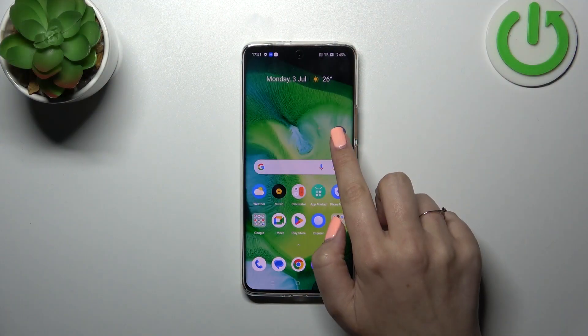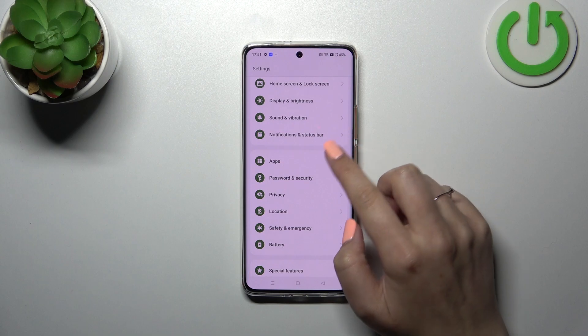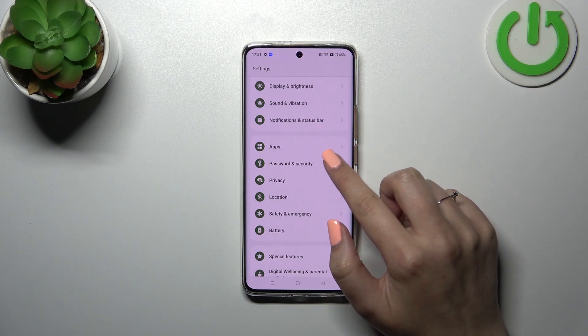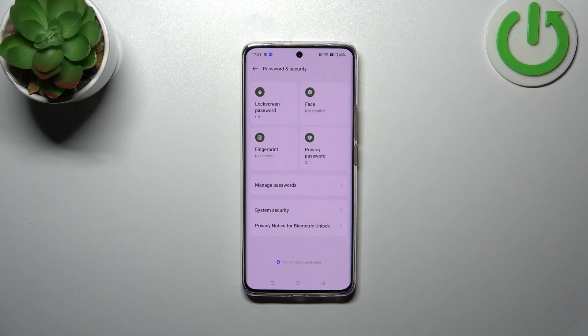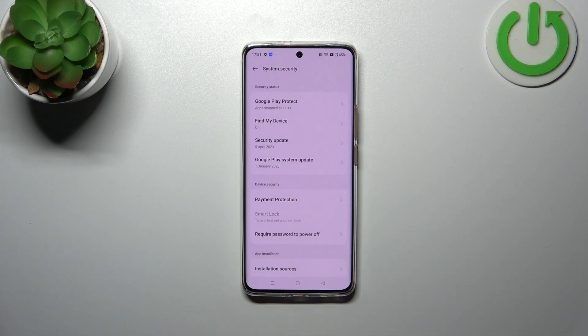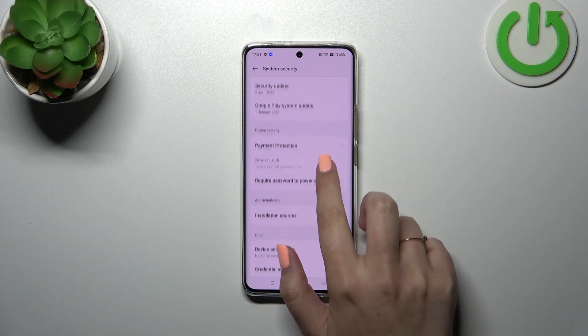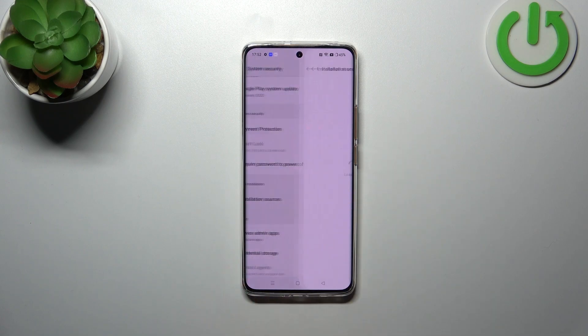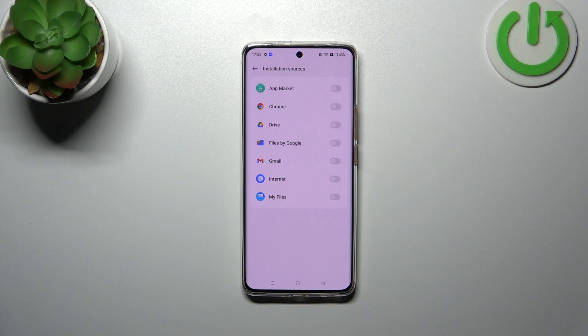First of all we have to enter the Settings, then scroll down to find Password and Security. Now let's enter System Security, and here we've got the section Installation Sources. Let's enter.